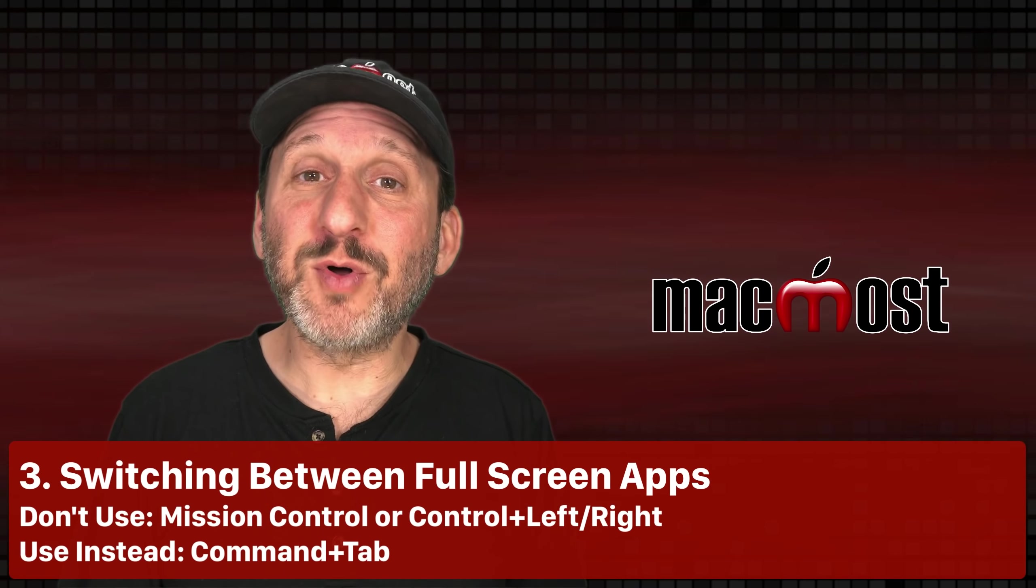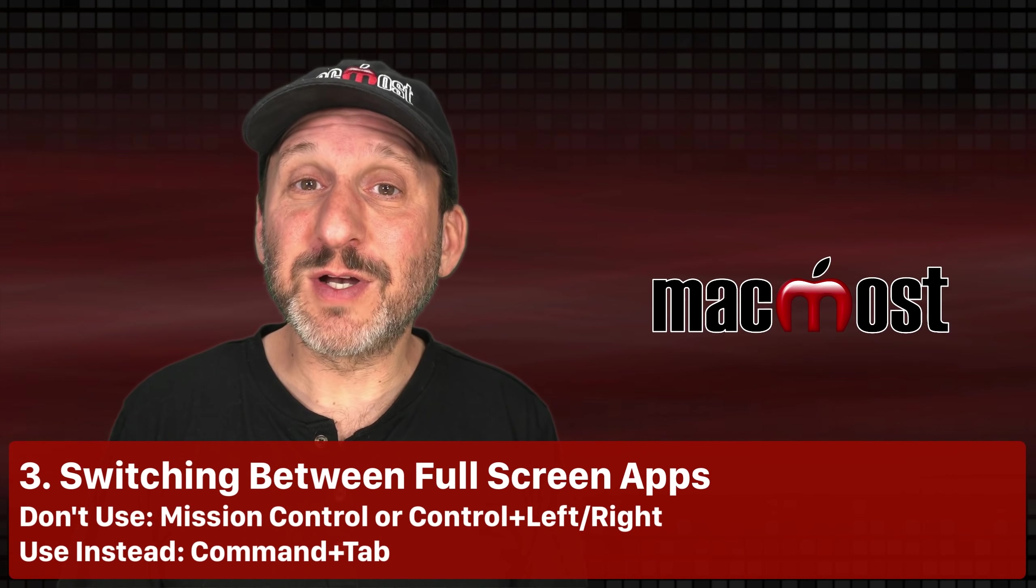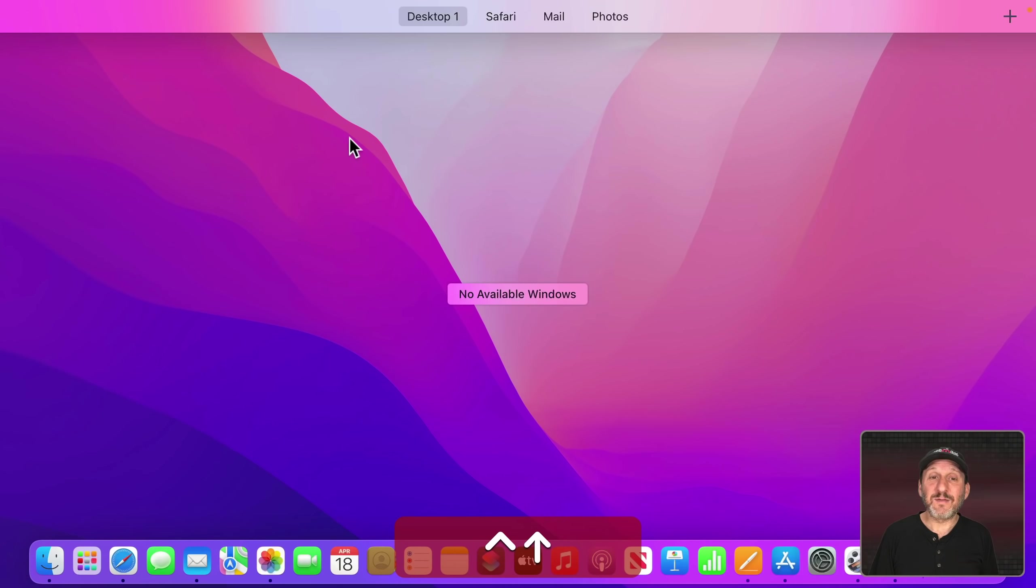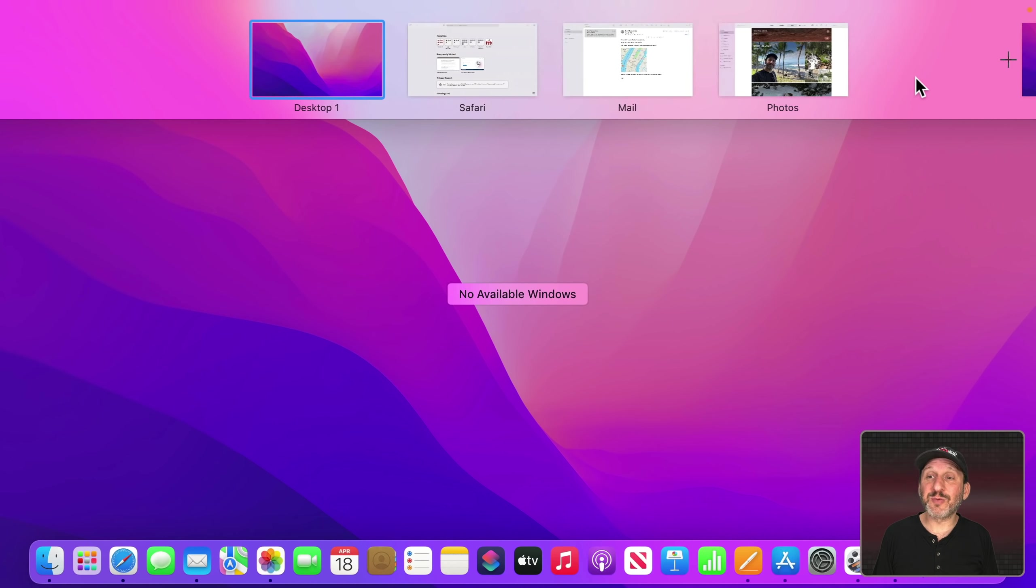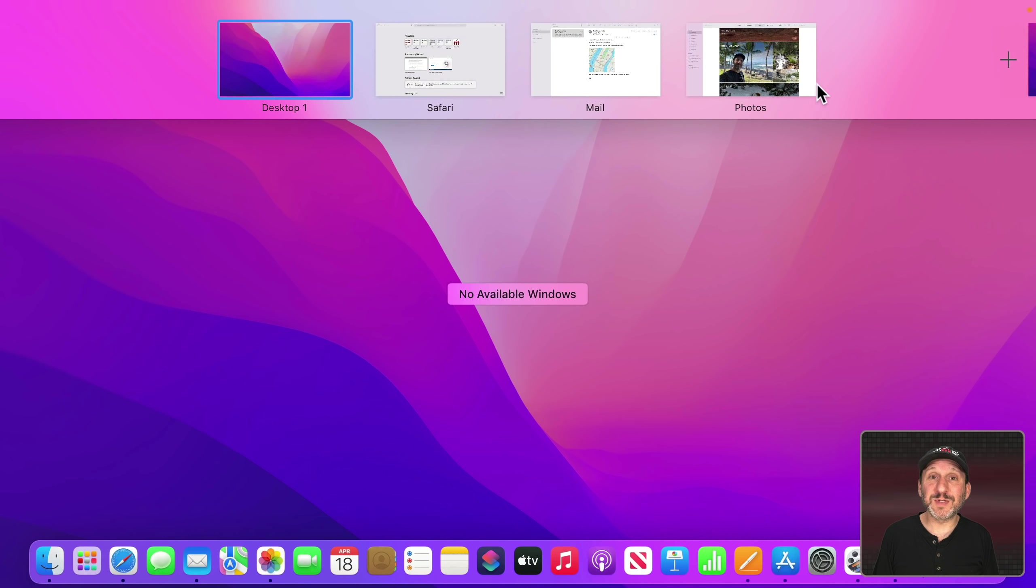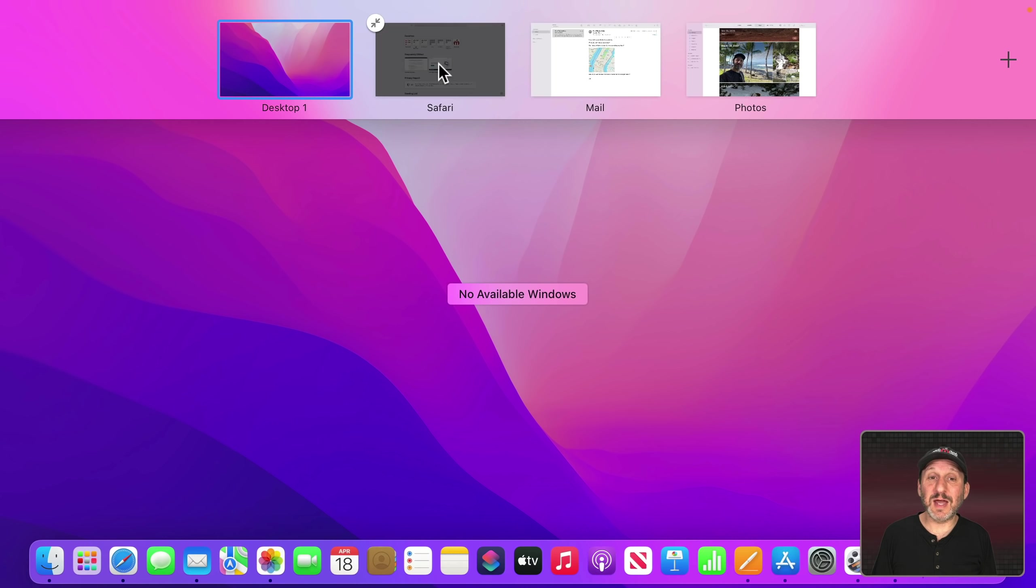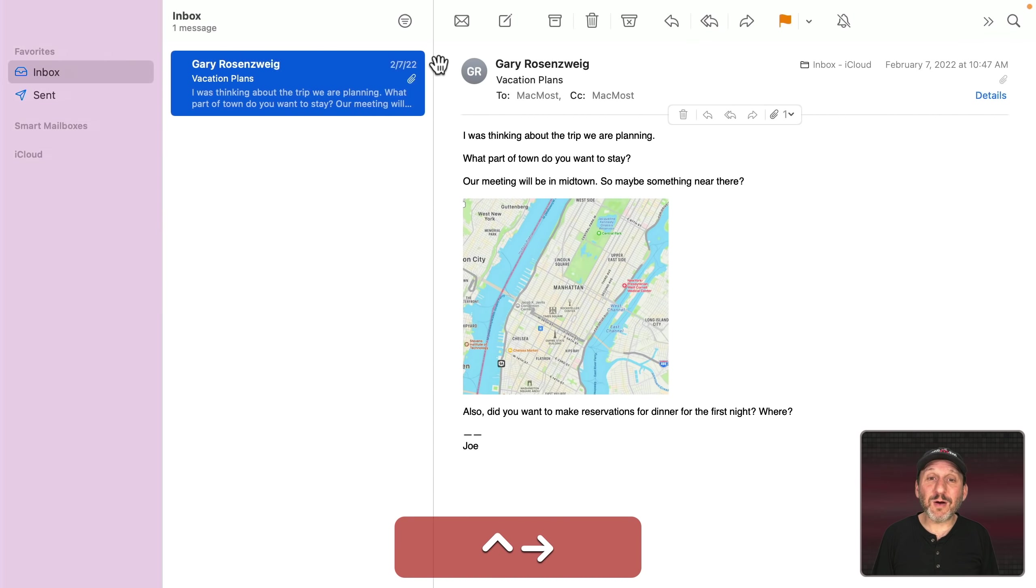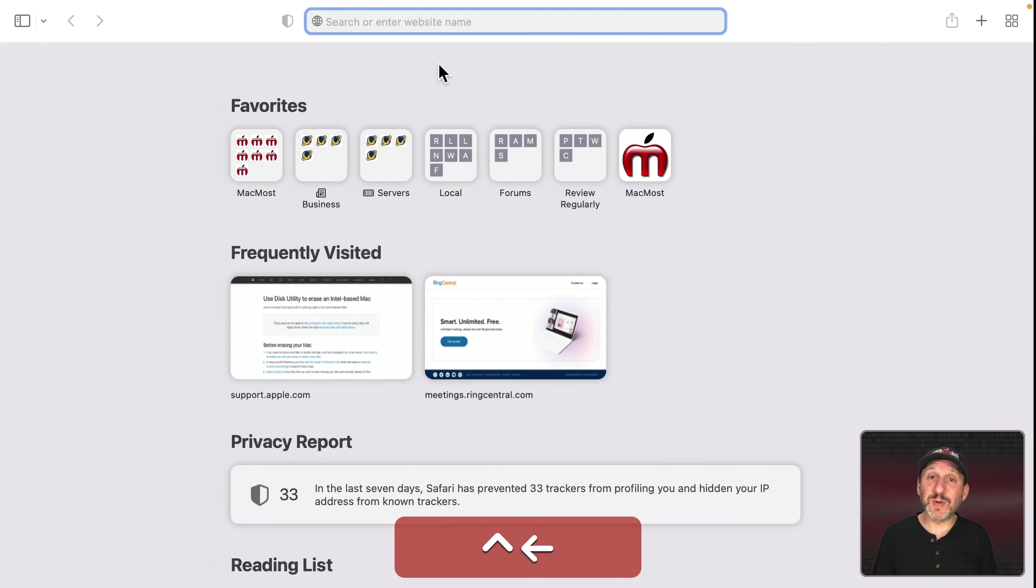Now I often hear from people that are using lots of different desktop spaces. If I look at Mission Control here I can see I've got my desktop and I've got three full screen apps. Switching between the apps sometimes takes a few keystrokes because either you launch Mission Control like this and then you click on the space you want or use Control Right Arrow and Left Arrow to go between them.